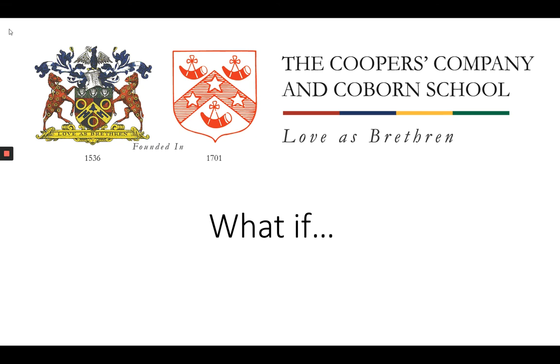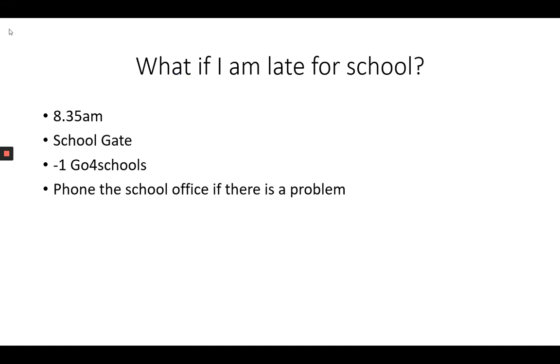What if for new students at The Coopers' Company and Coborn School? What if I'm late for school?